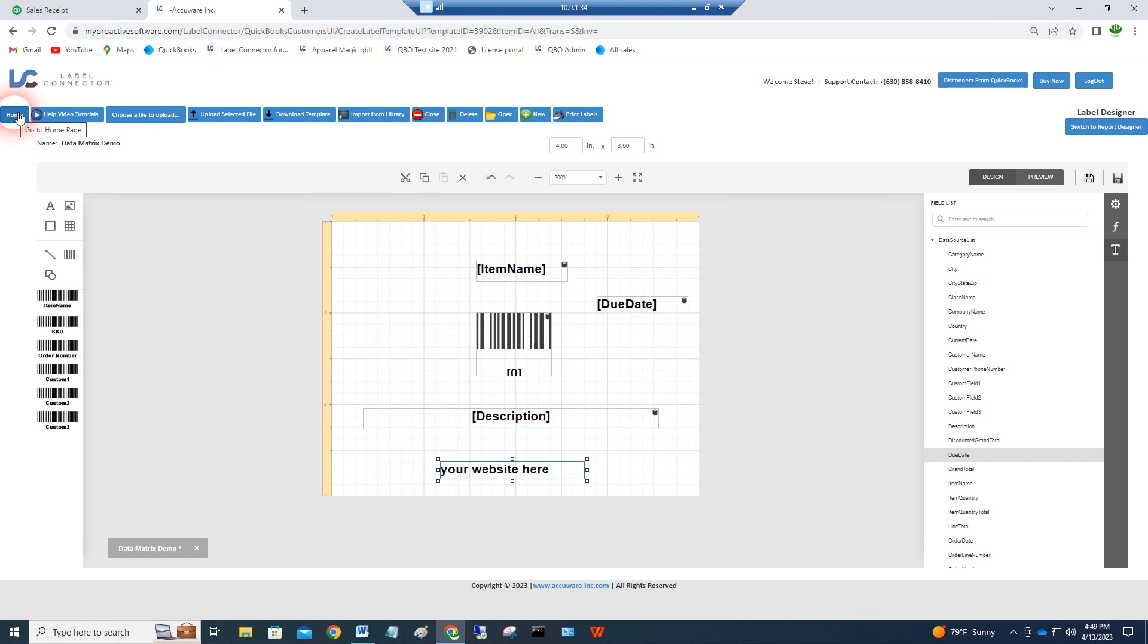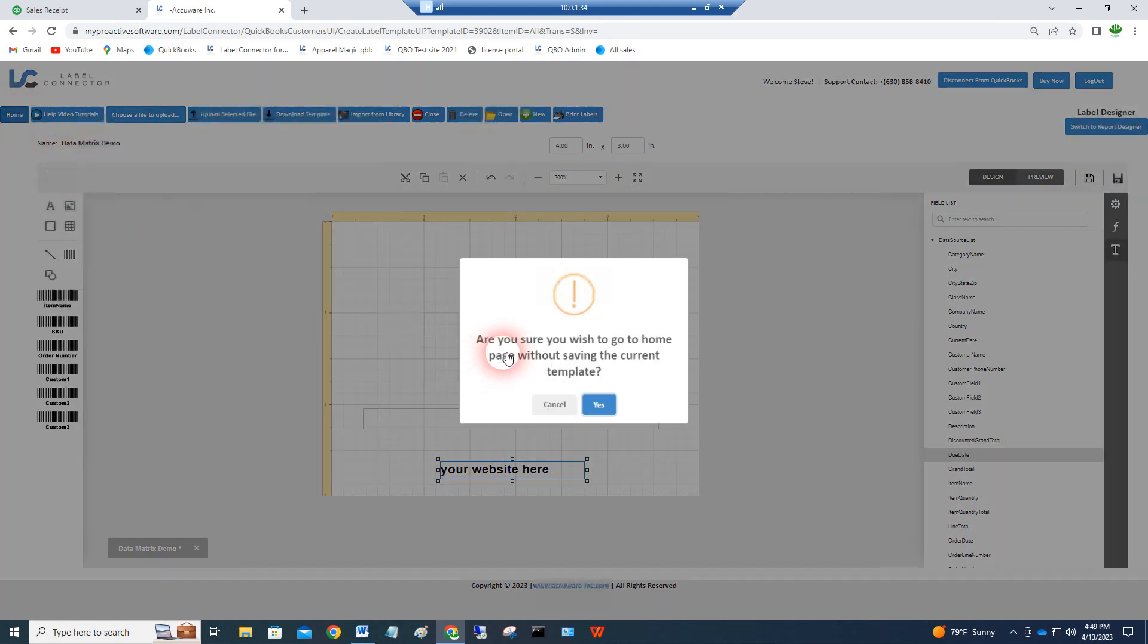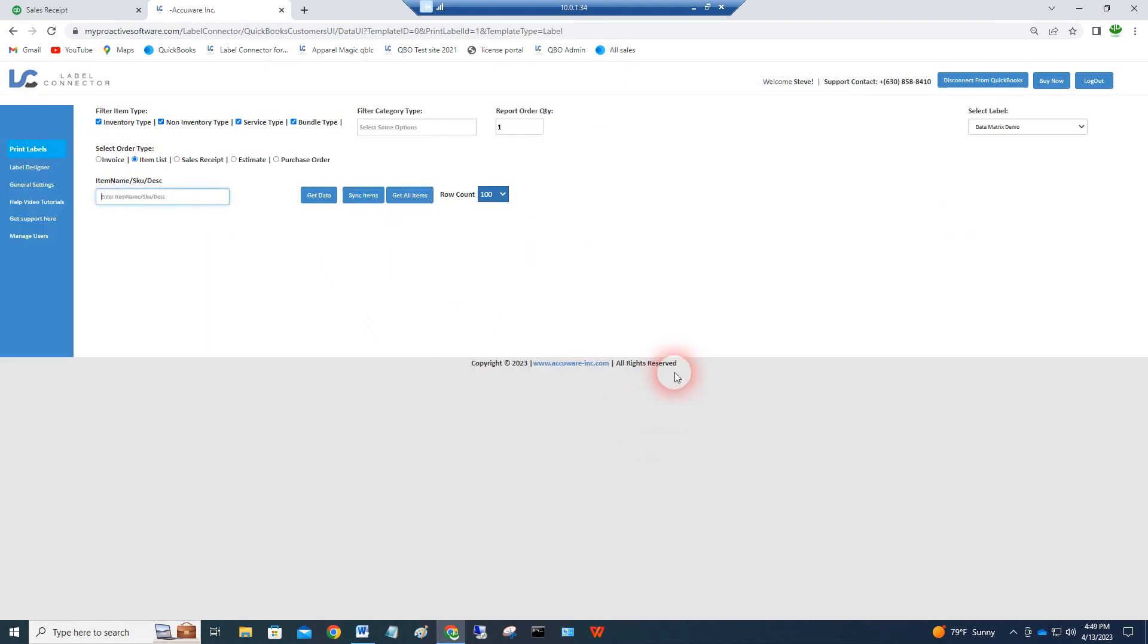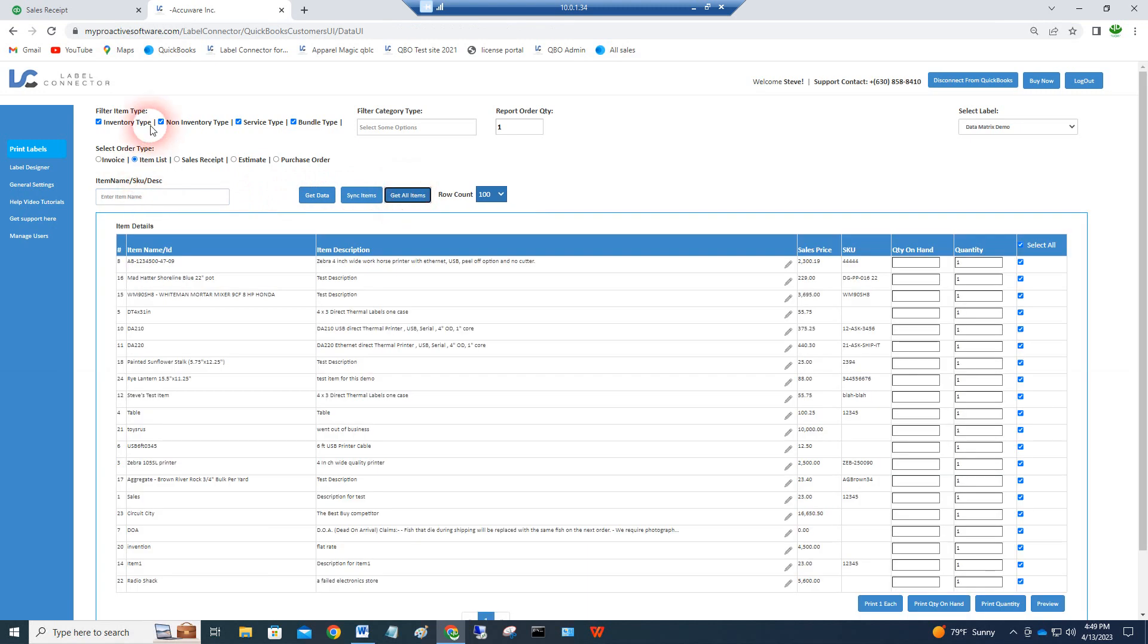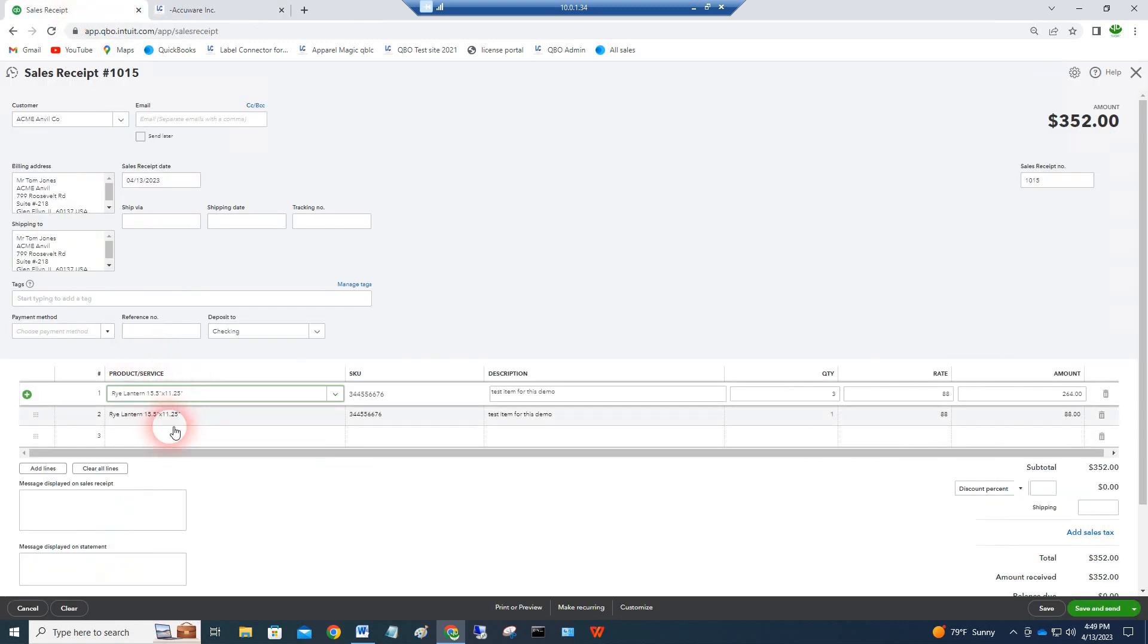This is how you design the label. We can give you details. There's detailed videos on using our designer. You save the template, and then this is where you would print the labels either from the items list or using invoices or any transactions you want to produce the labels. Once you've got these item names in barcode form in a label, you can scan those into this box.